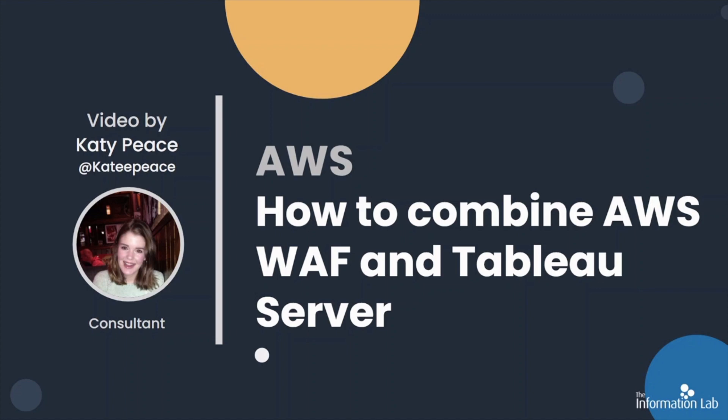So why choose WAF? If you need to have your Tableau Server open to the internet for any reason, such as embedding, then it's a good idea to protect it. WAF can inspect web requests to application load balancers so it can be used to help protect a Tableau Server that sits behind one.